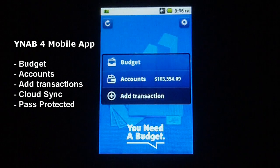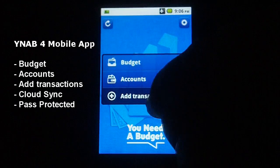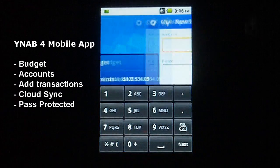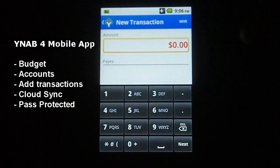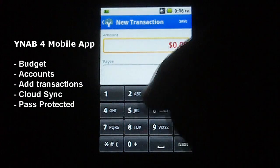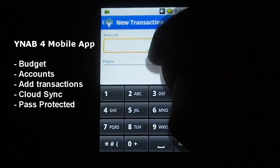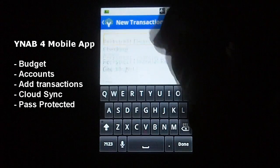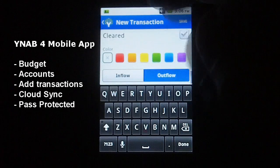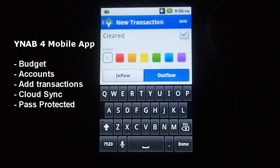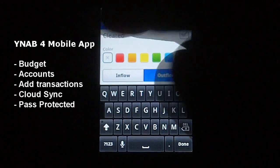If you want to add a new transaction, you can do that from this screen as well. Just click on that button there, type in your amount, payee, account, and so forth, and you're done — hit save.